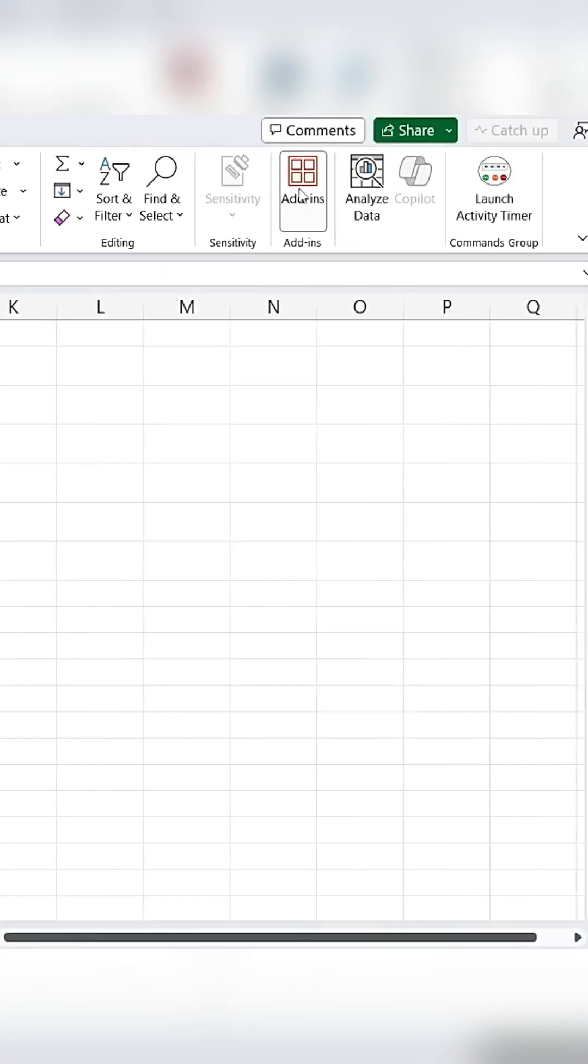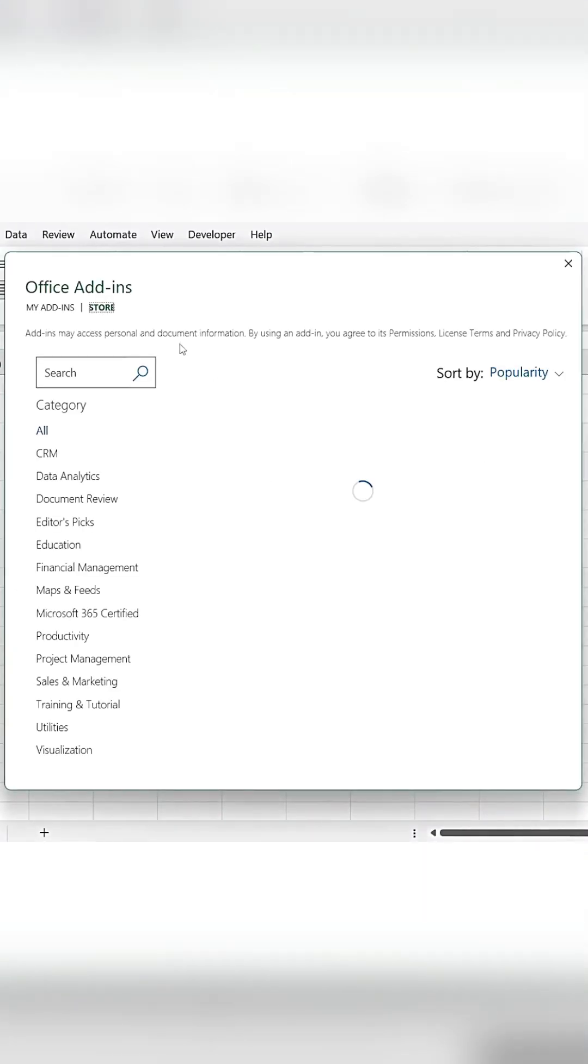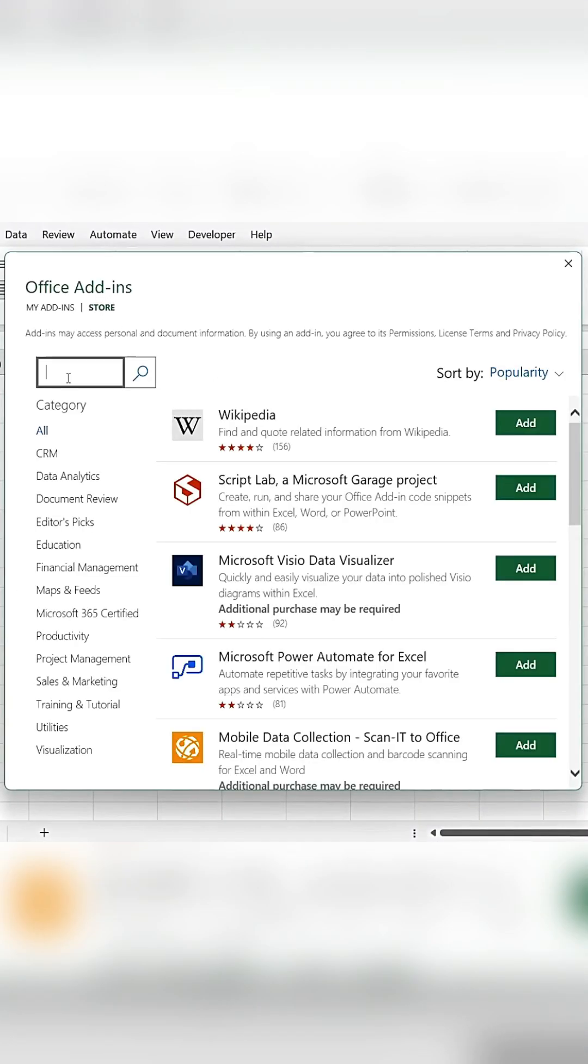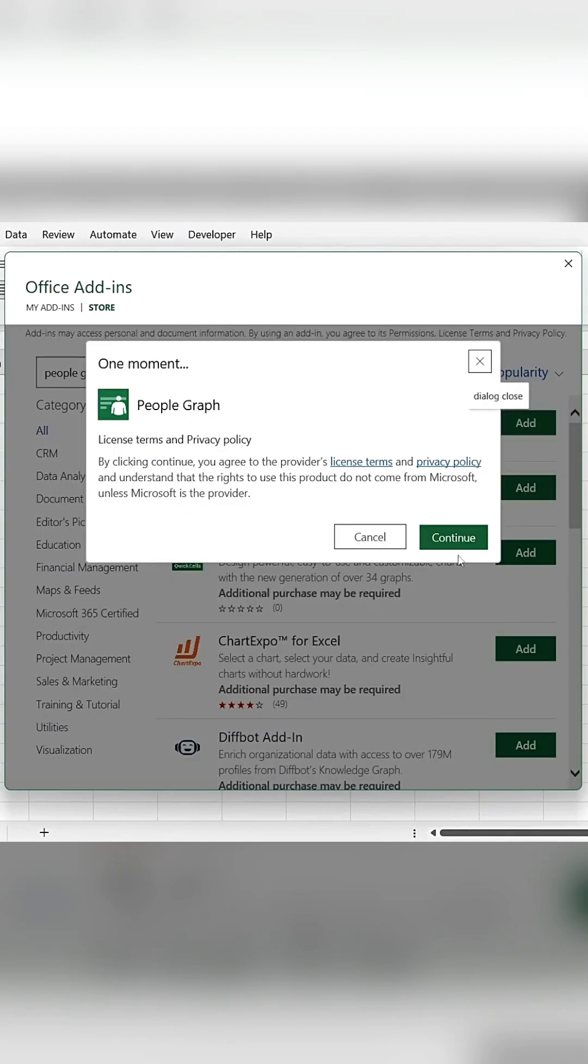First, go to the Add-ins section and click on More Add-ins. Then, search for People Graph.